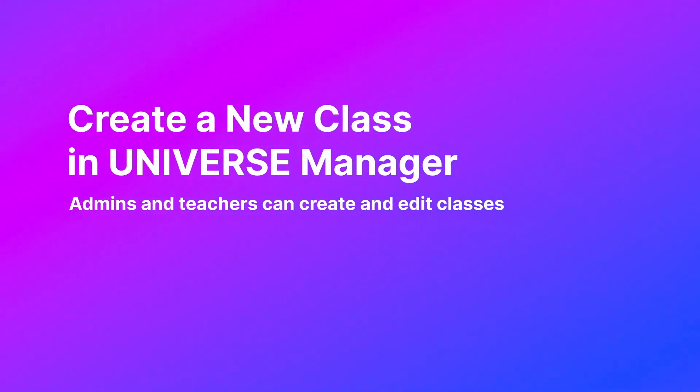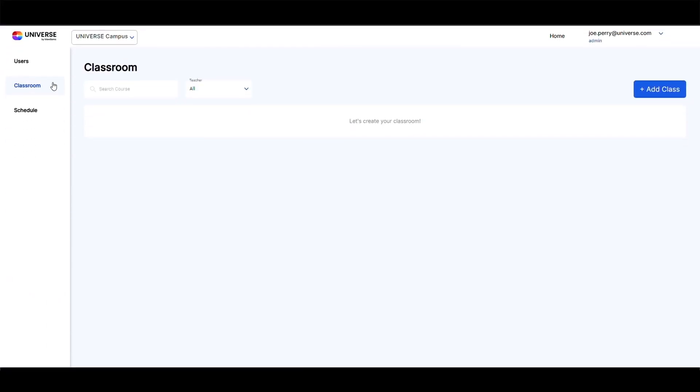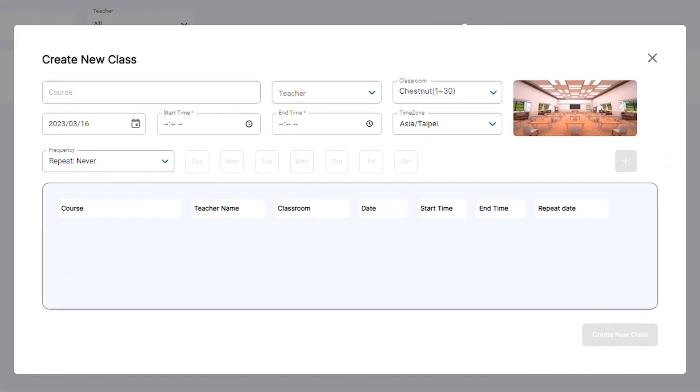Create a new class in Universe Manager. Admins and teachers can create and edit classes. Under the classroom tab, select the plus add class button to create a new class.